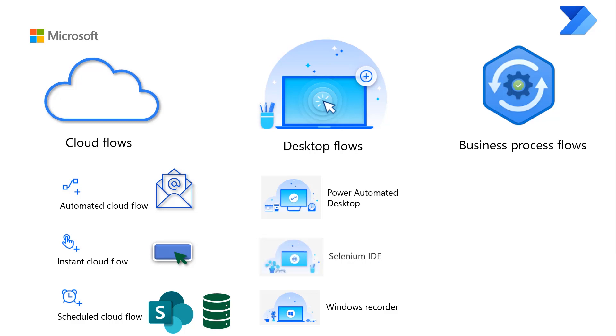Selenium IDE allows you to use this open source tool to record web flows. Finally, Windows Recorder is used to create desktop flows.